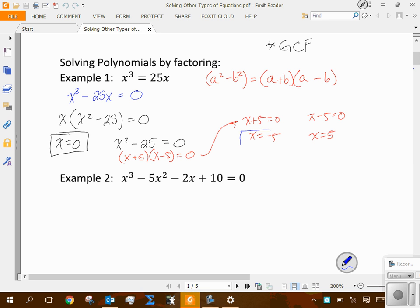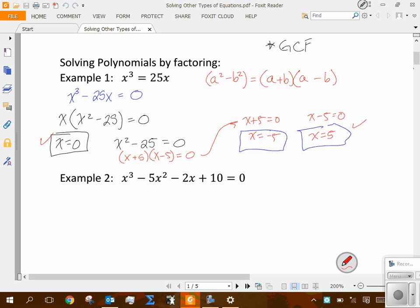We can verify these solutions. Plugging in zero: 0³ - 25(0) = 0. Plugging in 5: 5³ = 125, and 25 × 5 = 125 — checks out. Plugging in -5: (-5)³ = -125, and 25 × (-5) = -125 — checks out as well. This gives you an idea of how many solutions a cubic can have — potentially three.